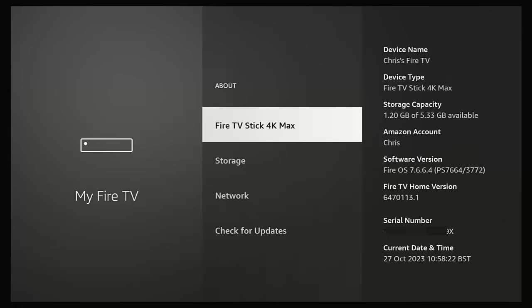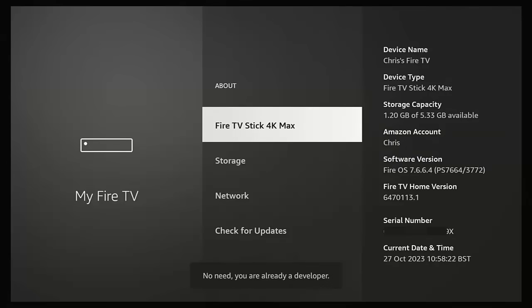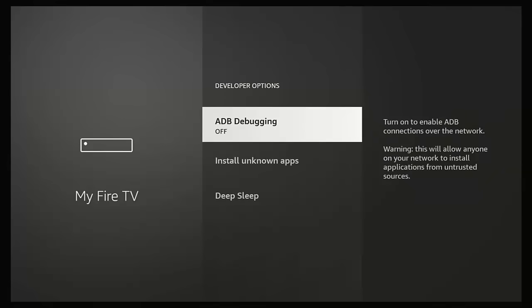If you don't have Developer Options, go into About, press the middle button, make sure the name of your stick or cube is highlighted, and press the middle button on the remote control seven times — or keep pressing it until you see the message at the bottom saying 'No need, you're already a developer.' Once you see that, press the back button once and you should see Developer Options.